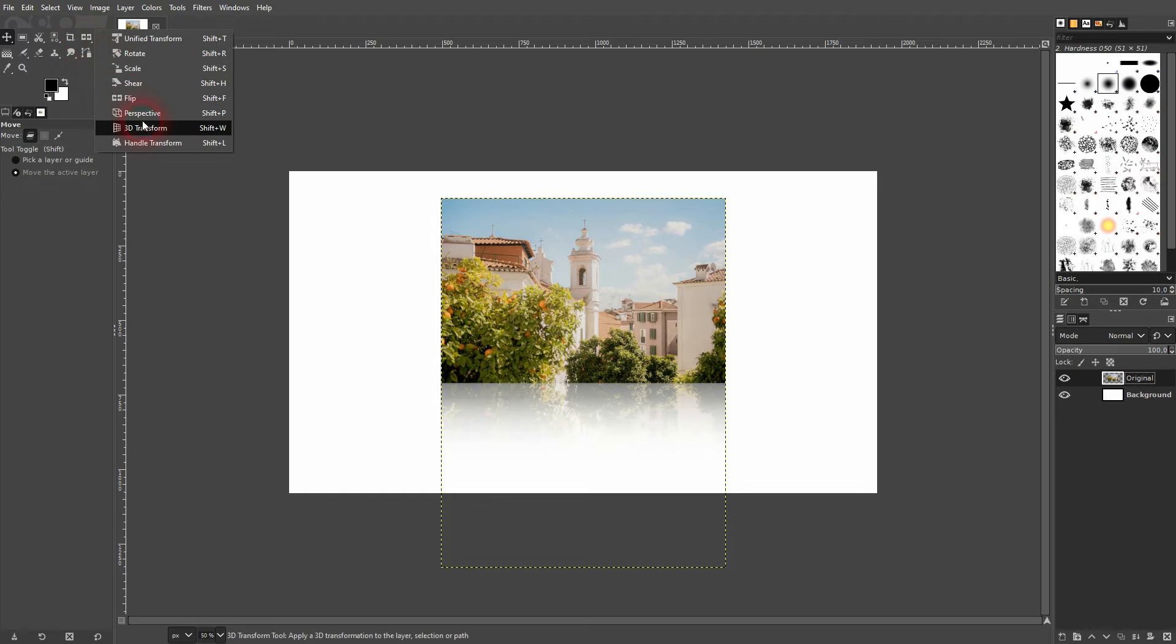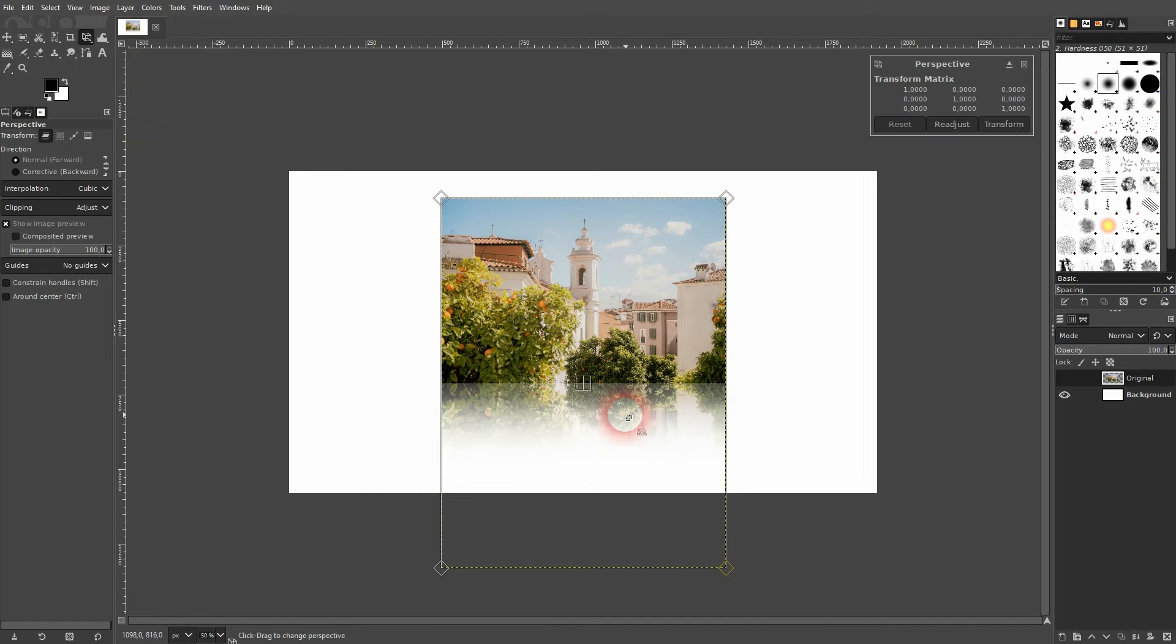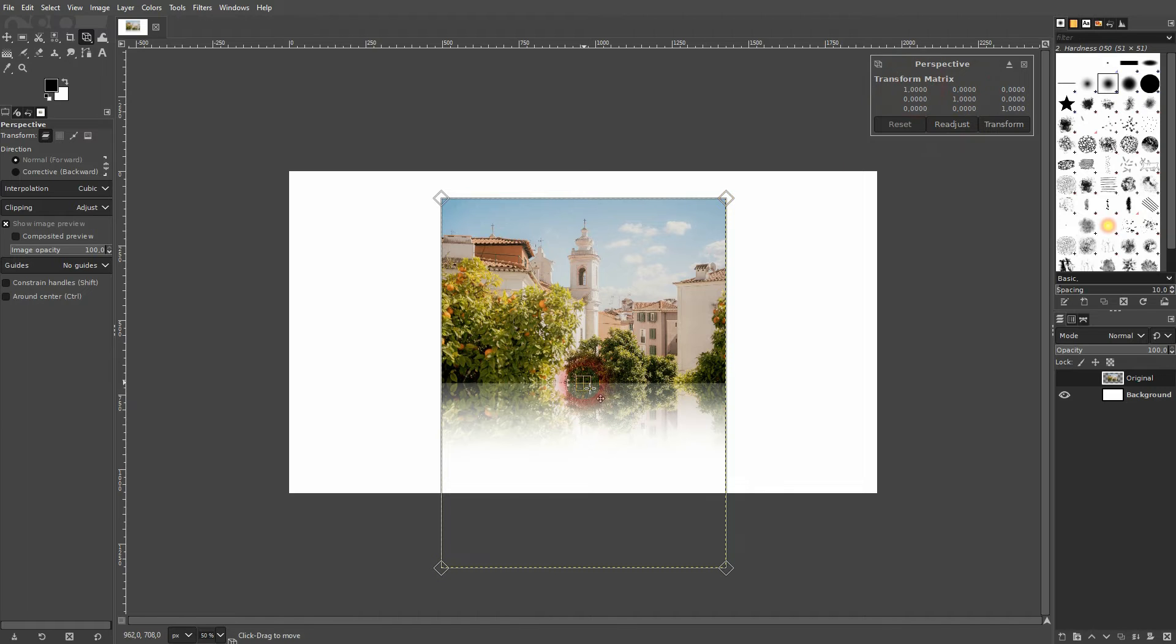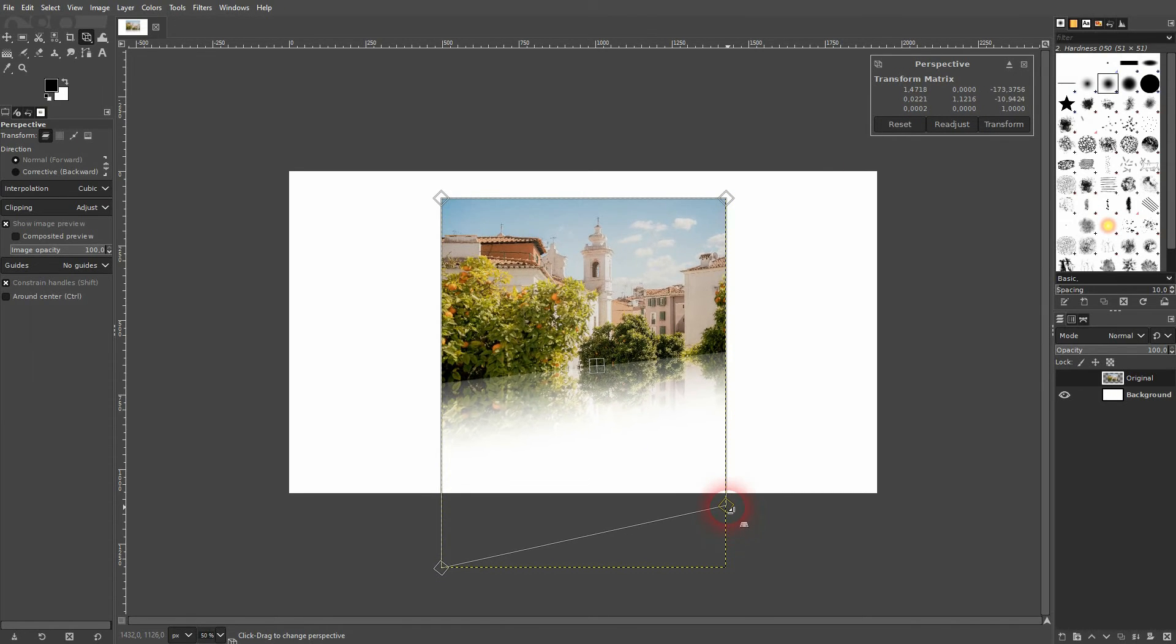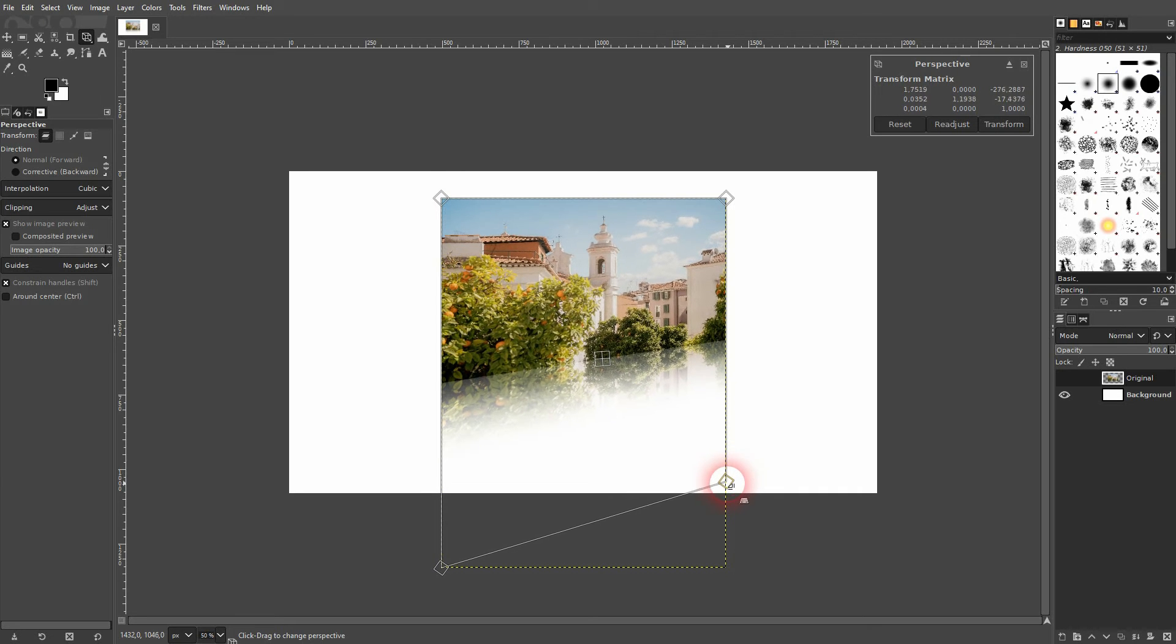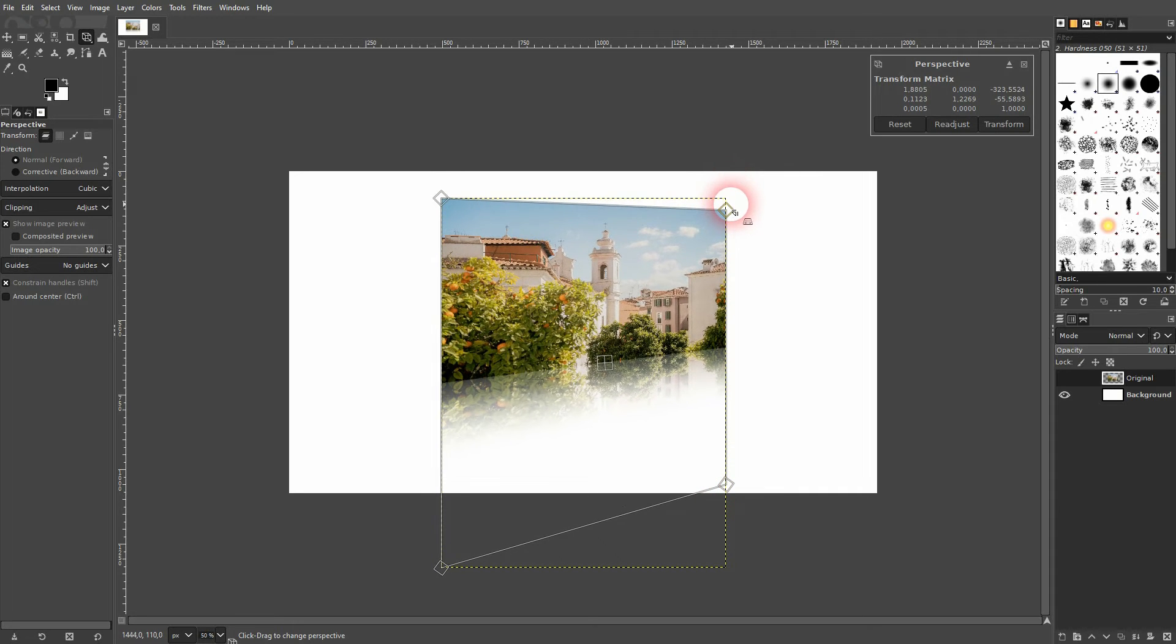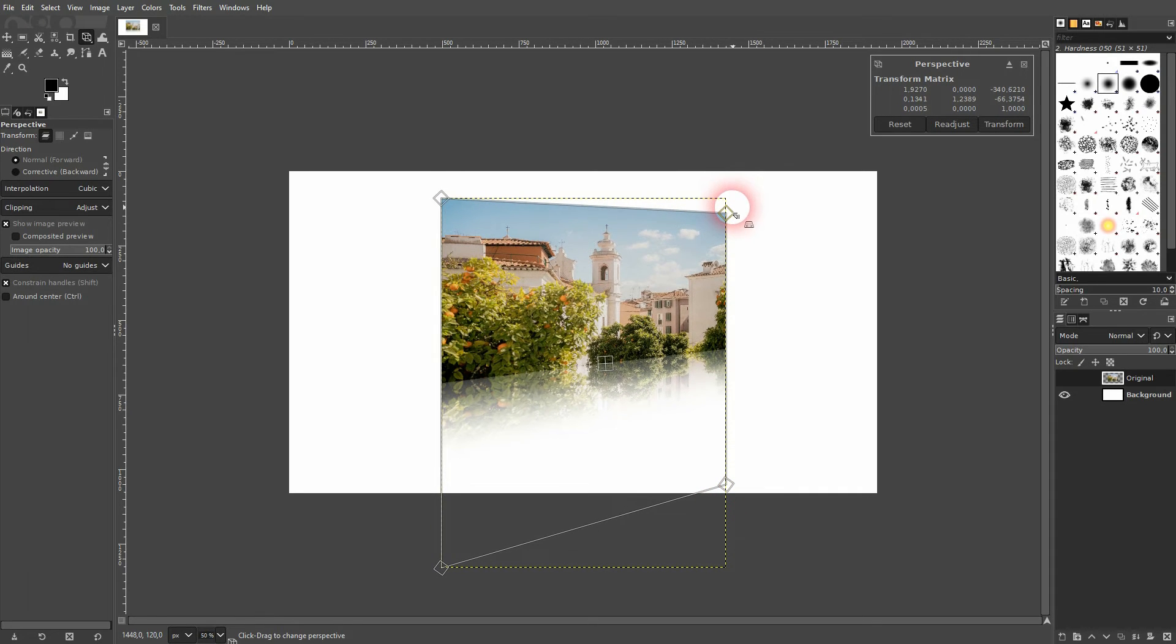And now I use the perspective tool right here. You can also press shift P for that. Left click on the image. And now you can drag these corner points up and down, left and right. If you hold shift, they're going to stick to the horizontal line. So there's one way to do it.